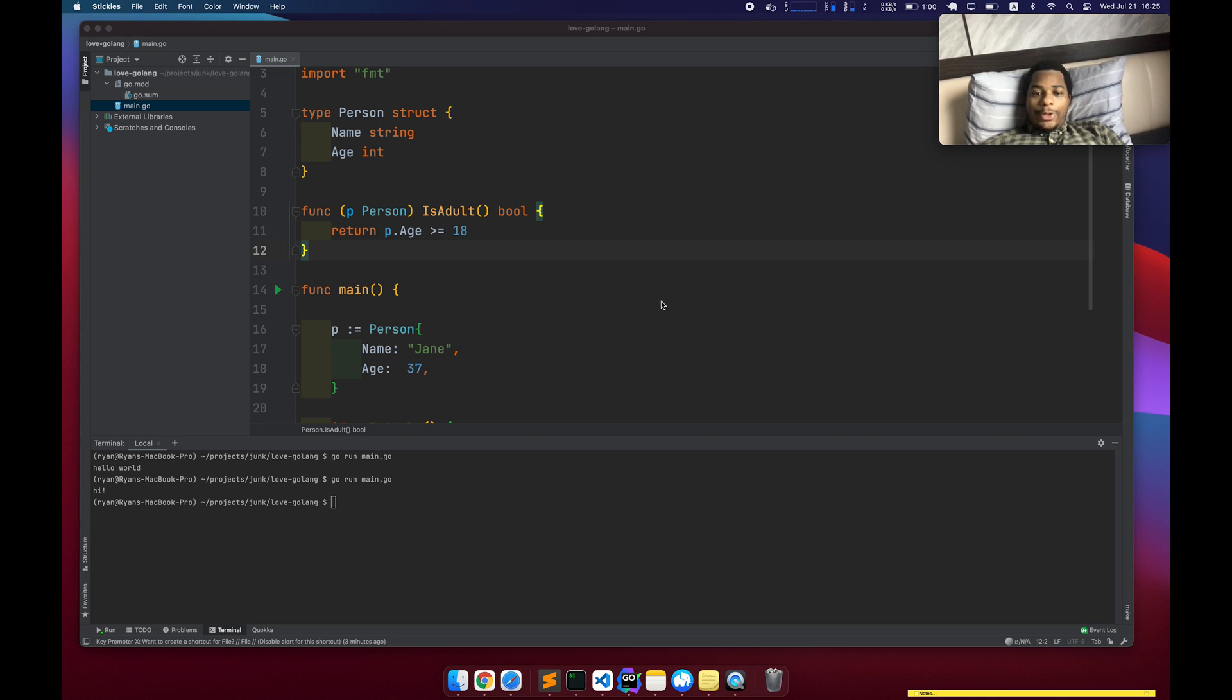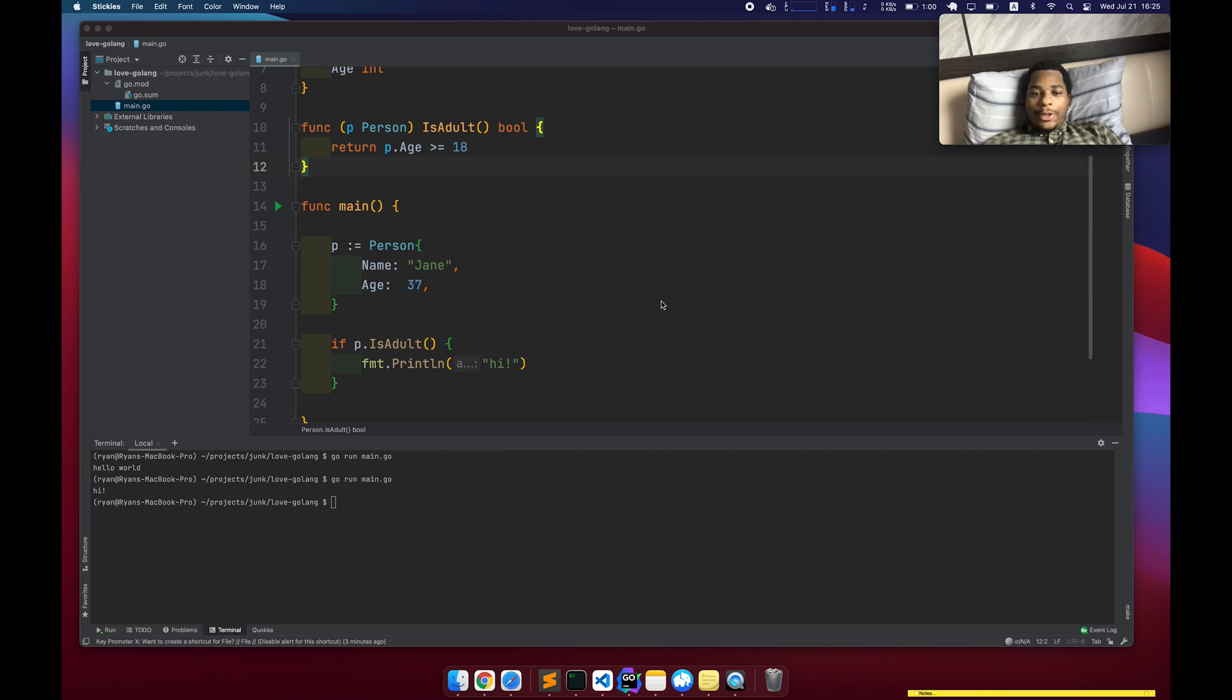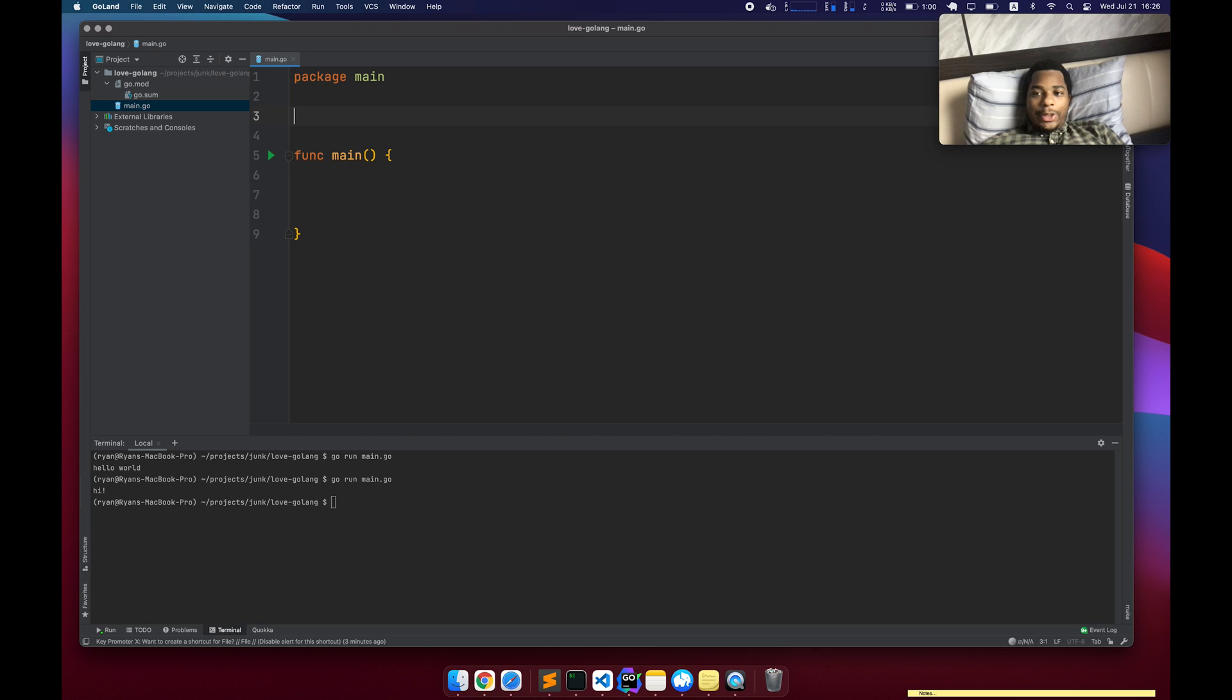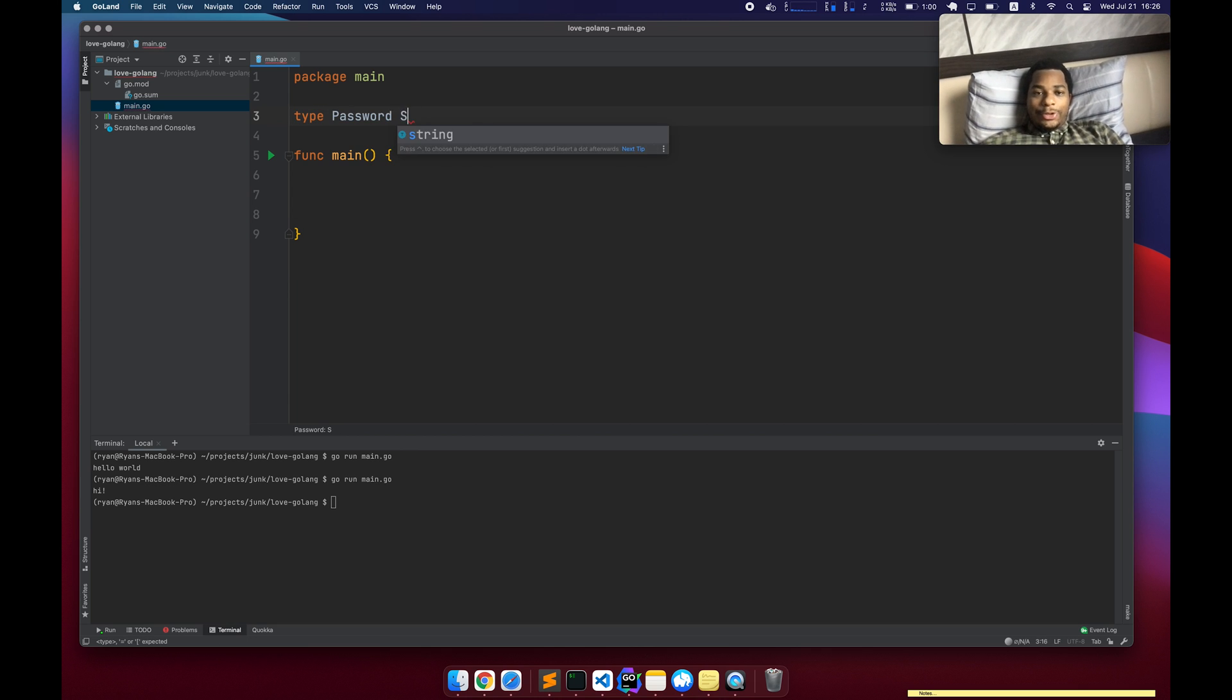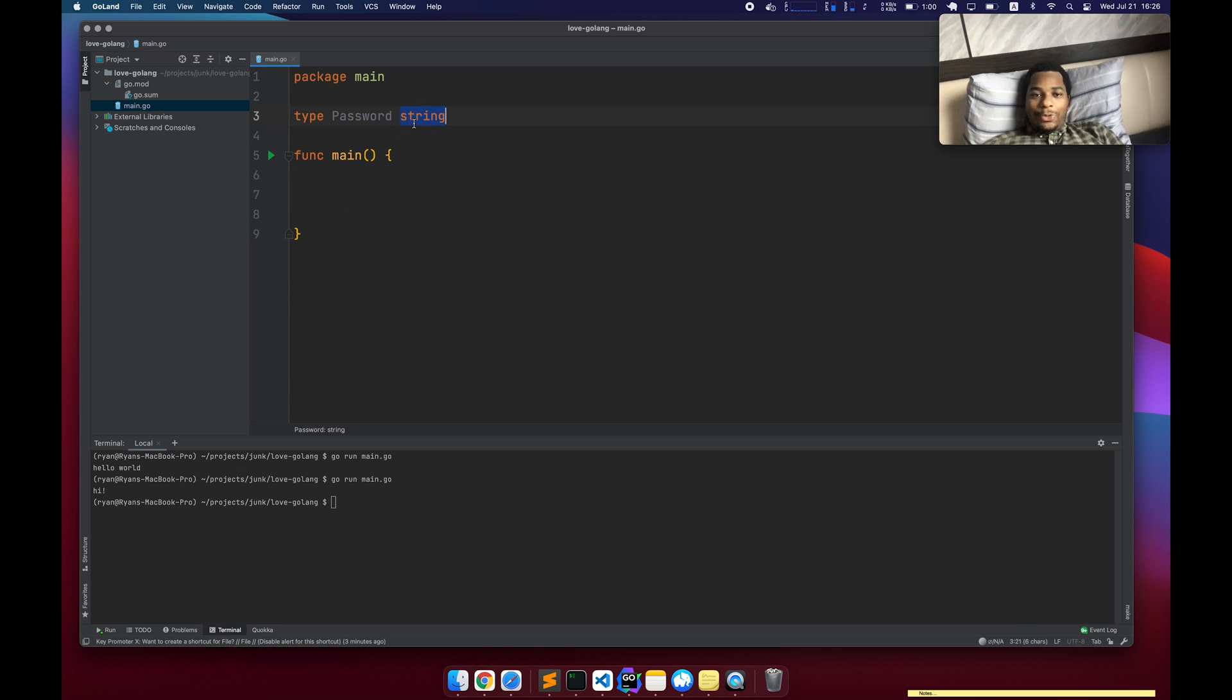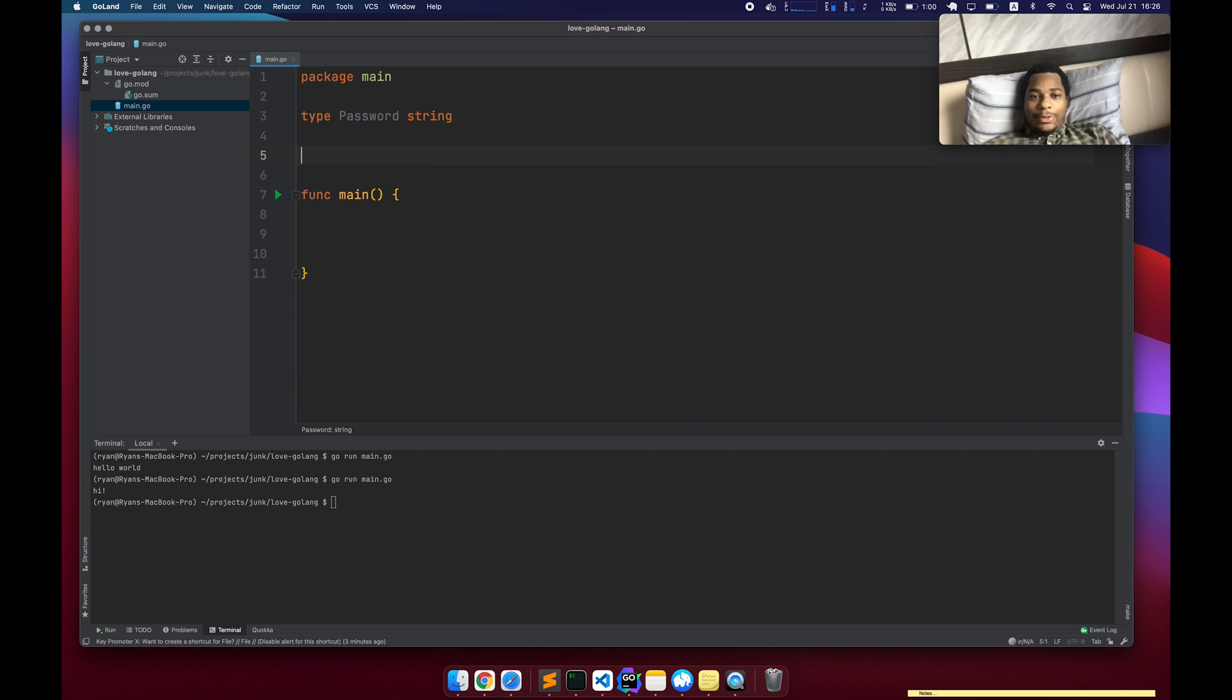So another cool thing you can do with types is you can extend a base data type. This is kind of useful when you don't need something complex, but you need behavior. For example, type password string. So let's say you want to parse passwords. You want to validate them and all that good stuff. But a password really is just a string. You don't have to create a complex data type for it.